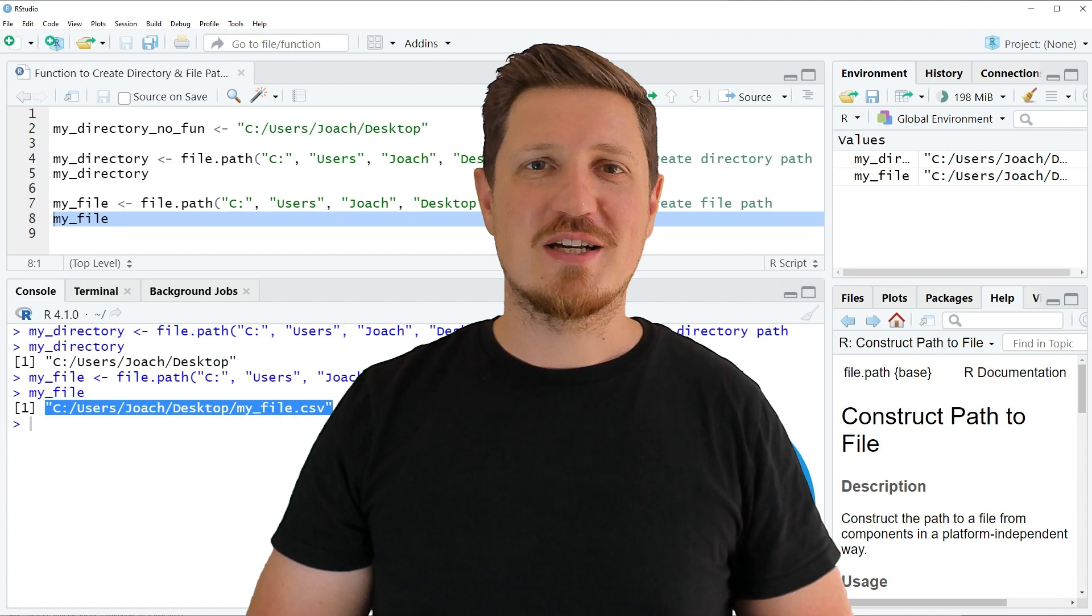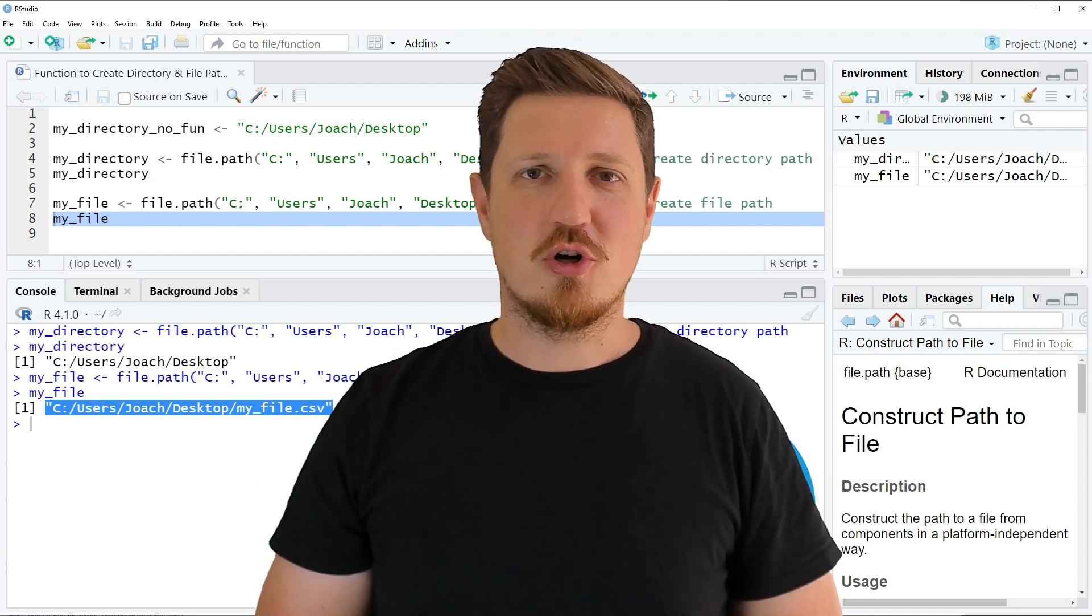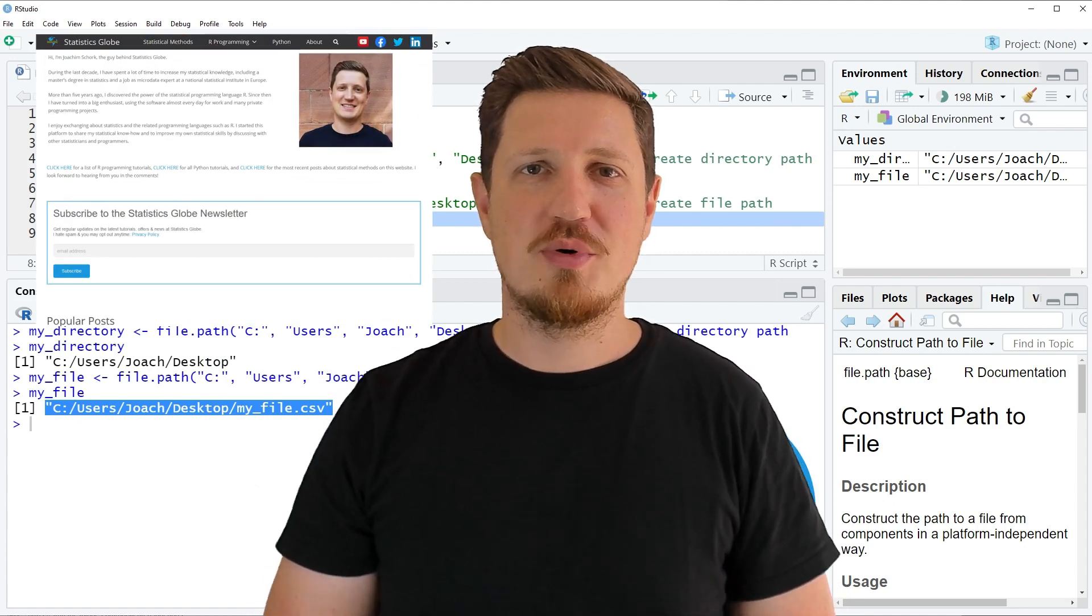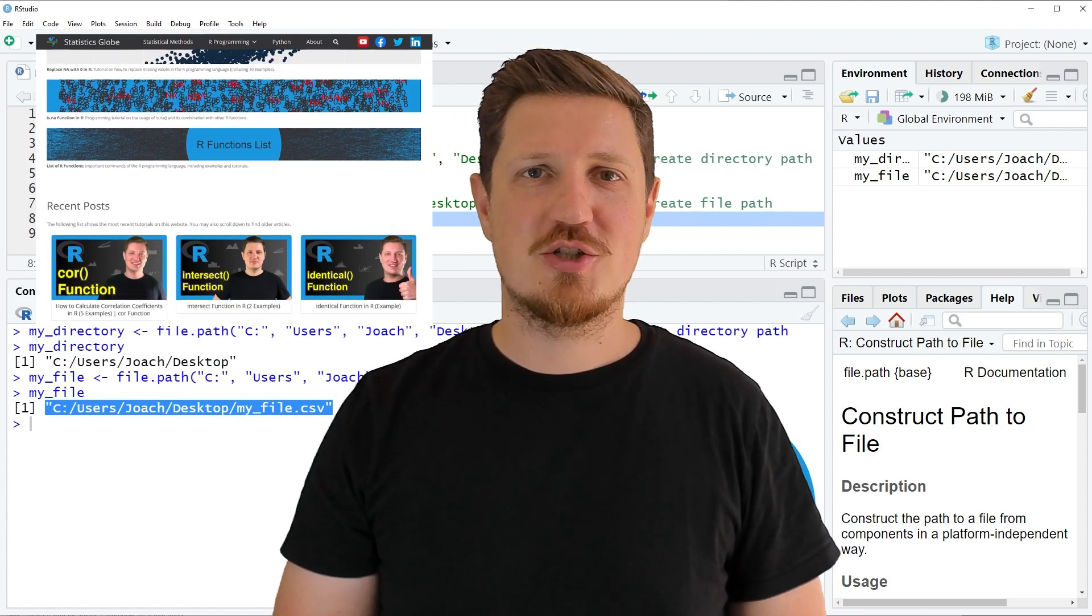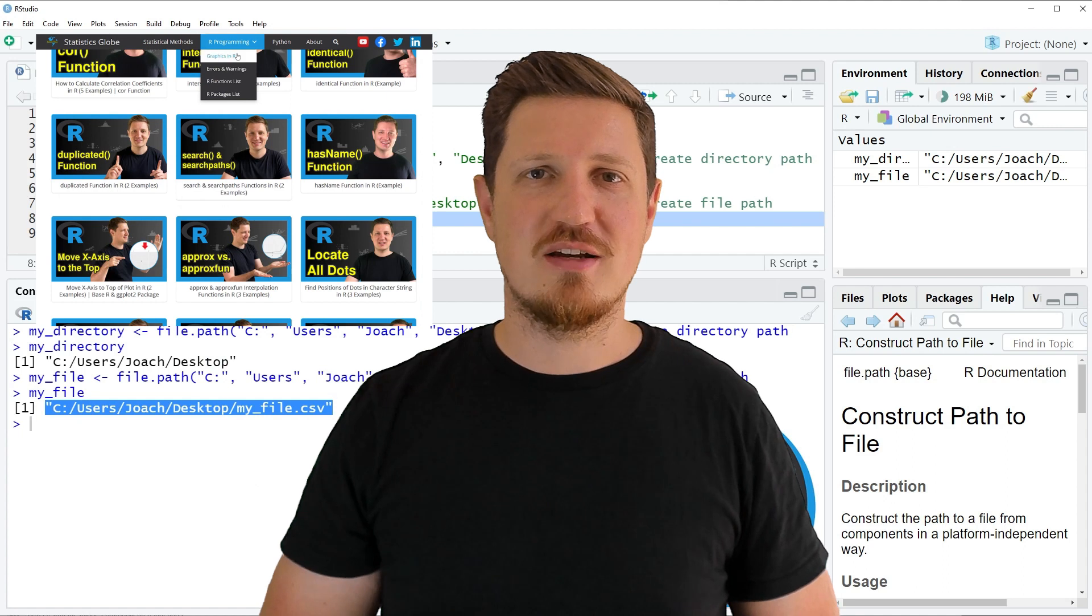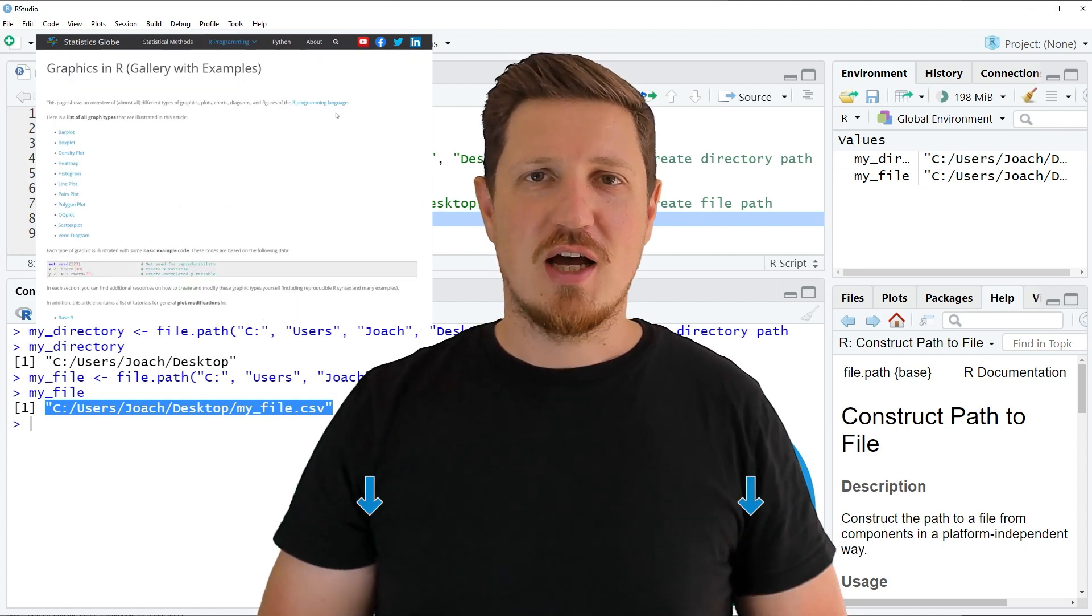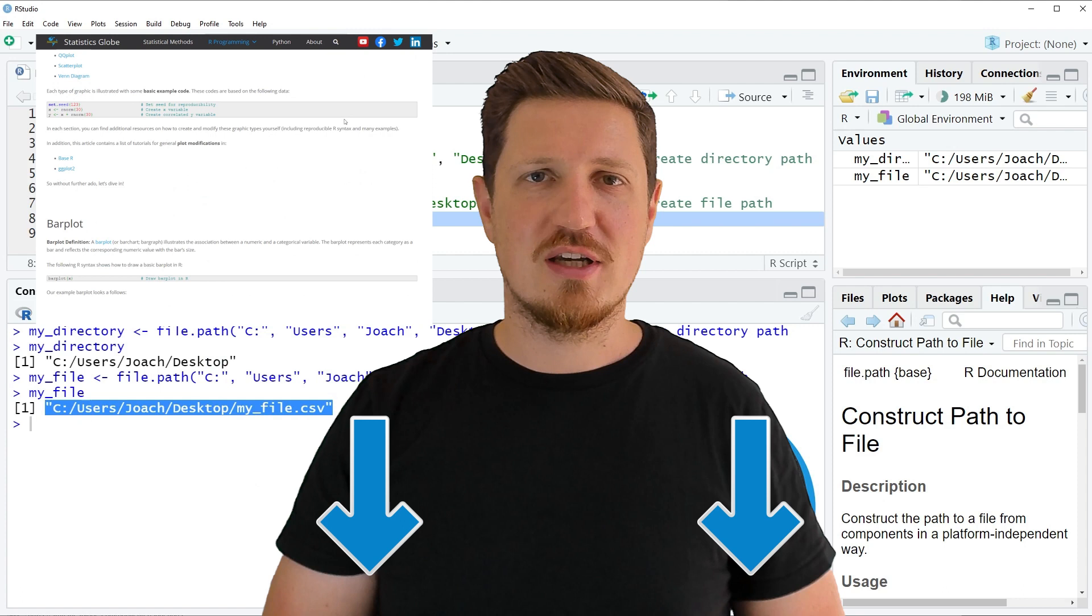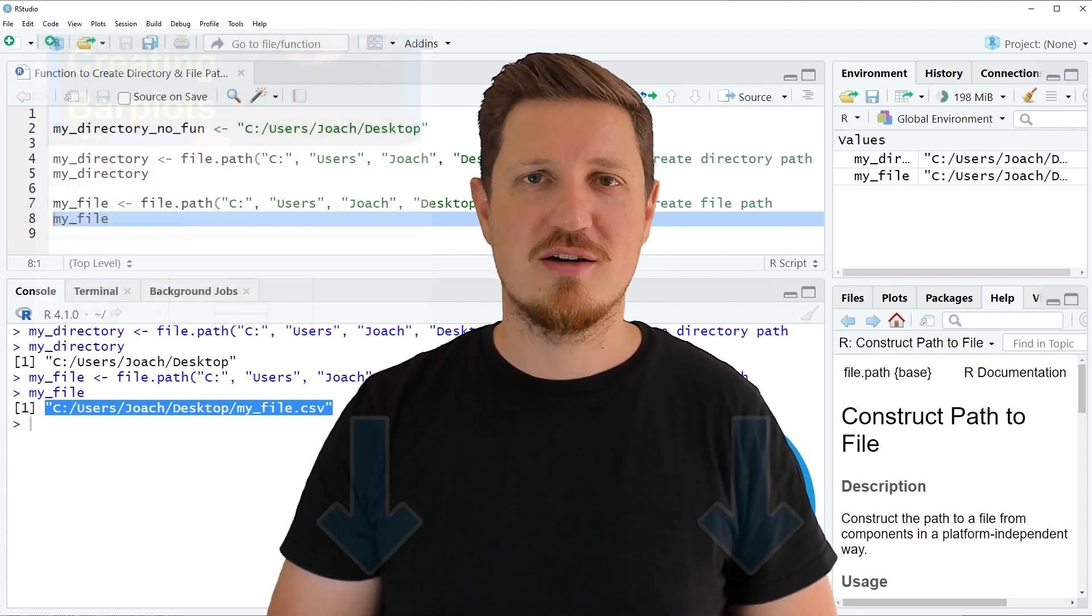That's all I wanted to explain in this video. In case you want to learn more on this topic you may check out my homepage statisticsglobe.com because on my homepage I have recently published a tutorial in which I'm explaining the content of this video in some more detail. I will put a link to this tutorial into the description of the video so you can find it there.